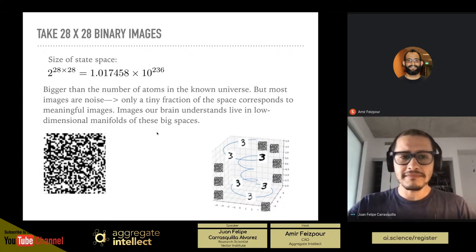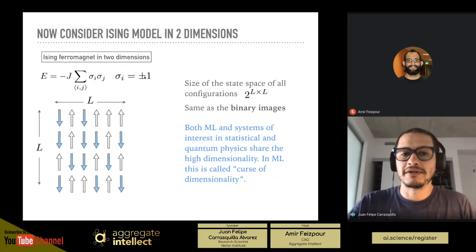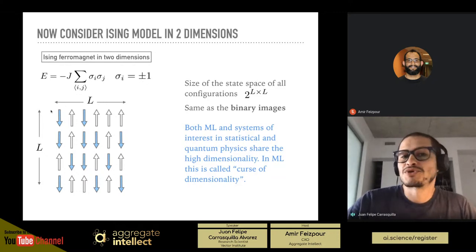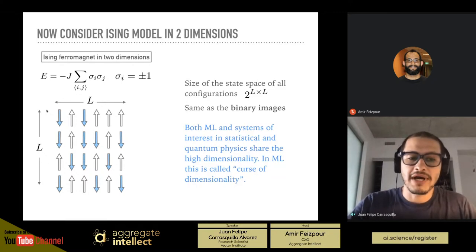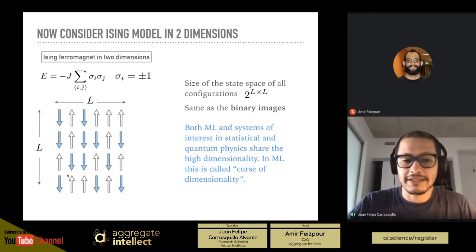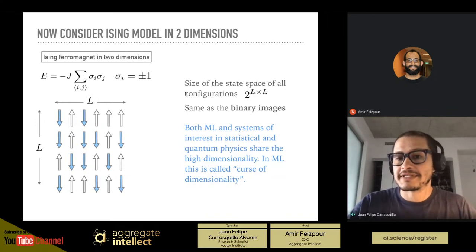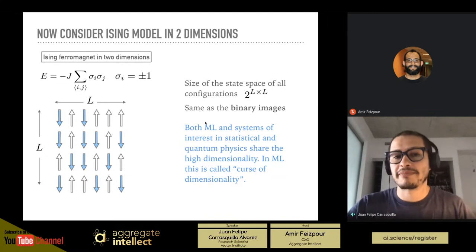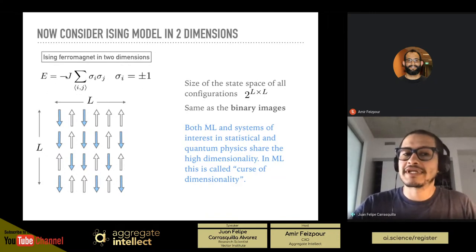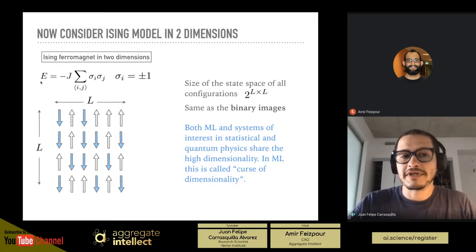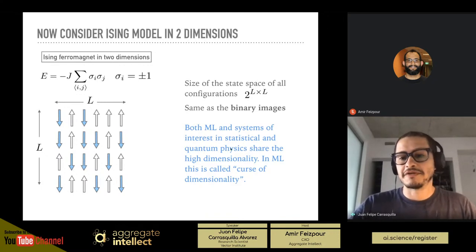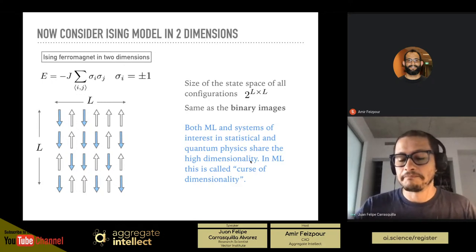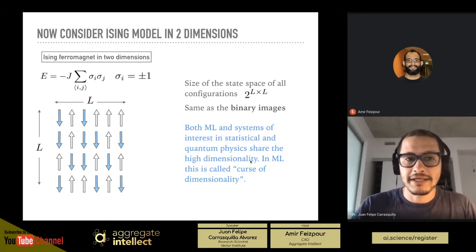The same is true in physics. We're interested in statistical mechanics models defined on binary variables sigma_i called spins, which take values plus or minus one, defined in two or three dimensions. On an L by L lattice, the size of the state space grows exponentially — same as binary images. Both machine learning systems and systems in statistical mechanics and quantum physics share this high dimensionality that people in machine learning call the curse of dimensionality. That's the first commonality.